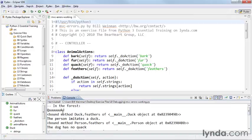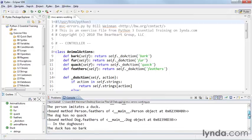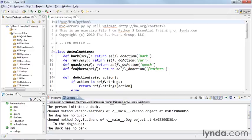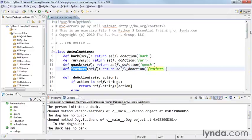So let's see if we can hunt this down. It says bound method duck.feathers, bound method person.feathers, bound method dog.feathers. And so here's the feathers method. This gets inherited.